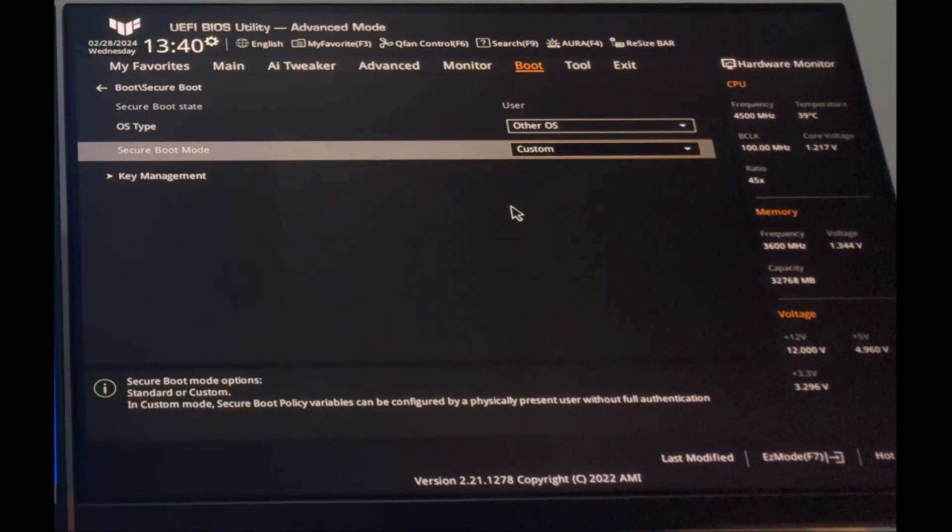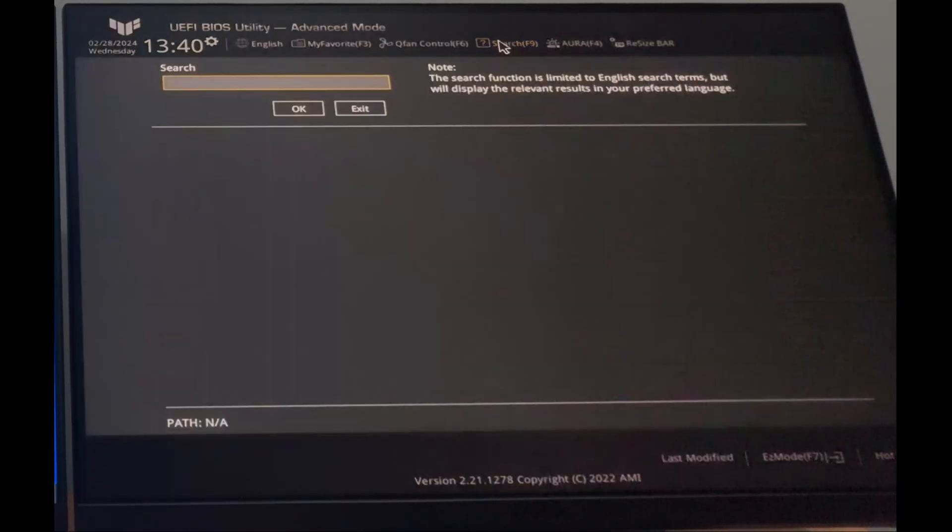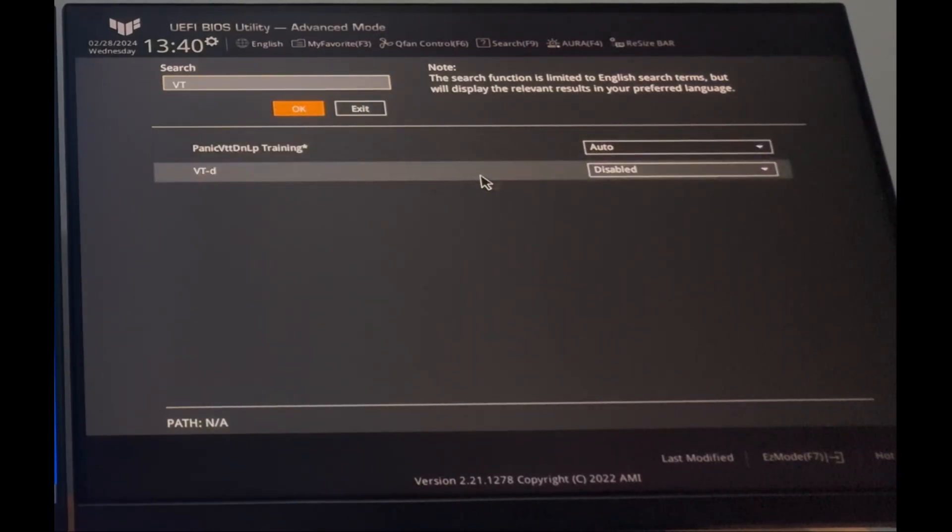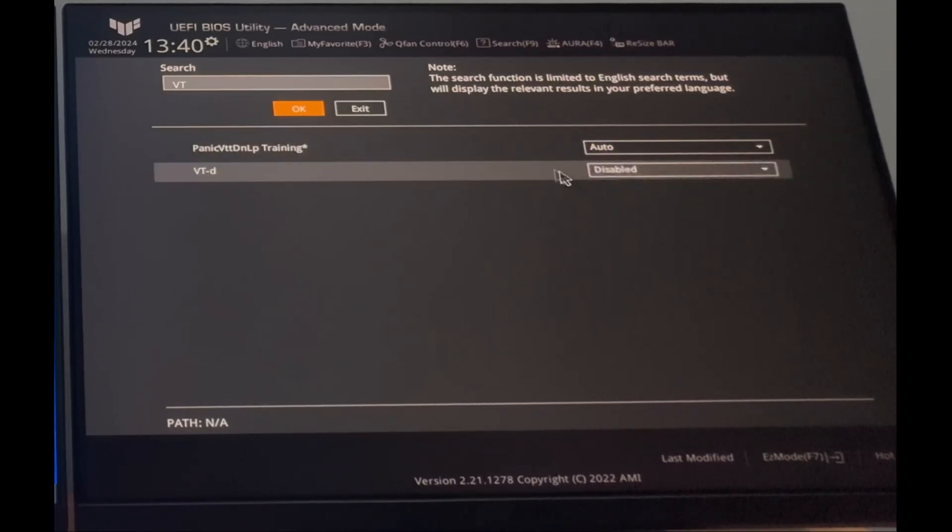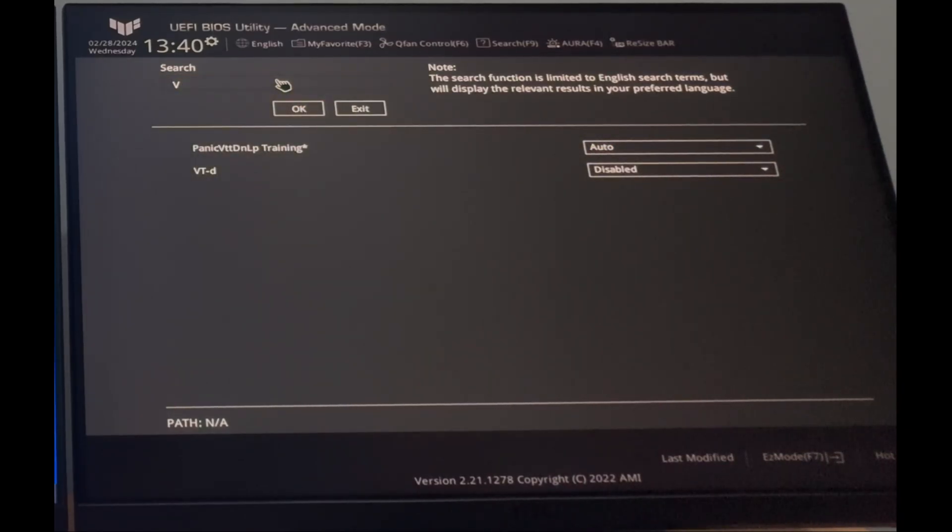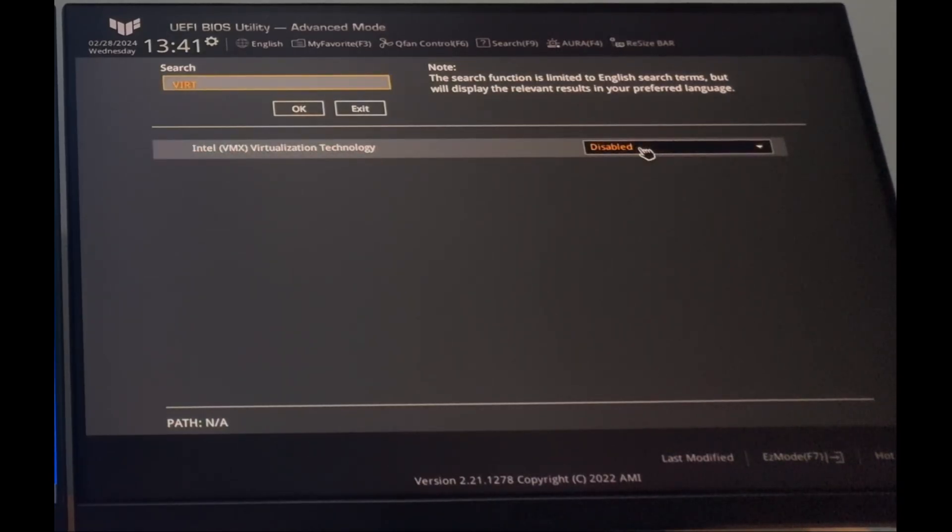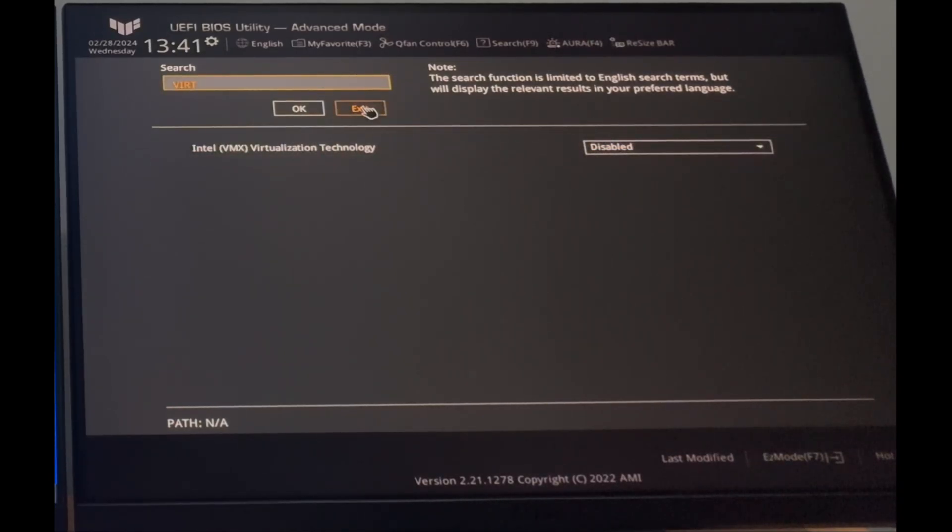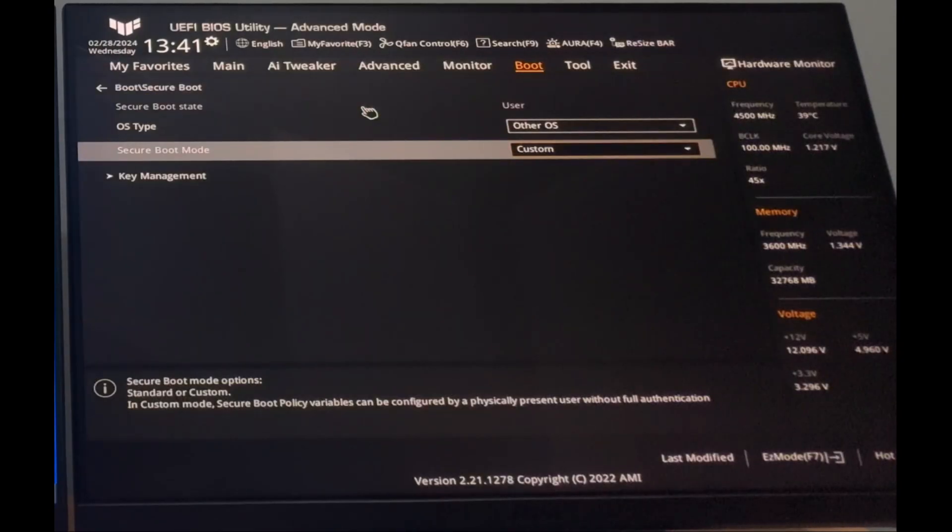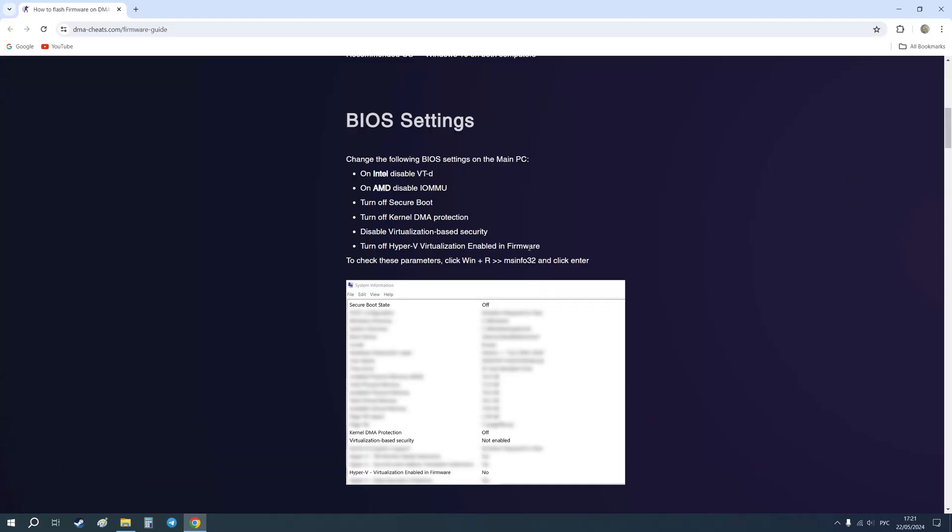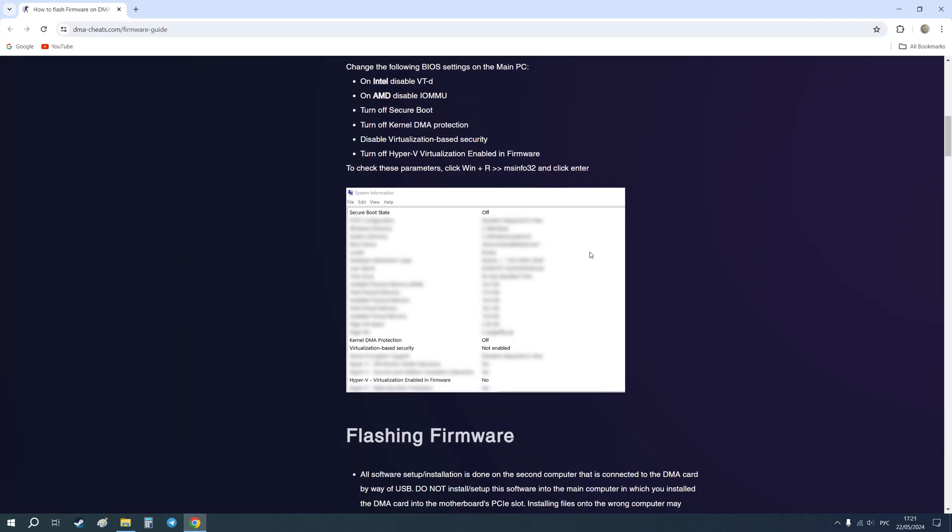Next, I go into the search and look for VTD. It should be disabled. Next, I'm looking for Intel virtualization technology. It should also be disabled. This process may look different on different computers. Use Google to find out how. The full list of system requirements is written here, and then you can go to the next step.